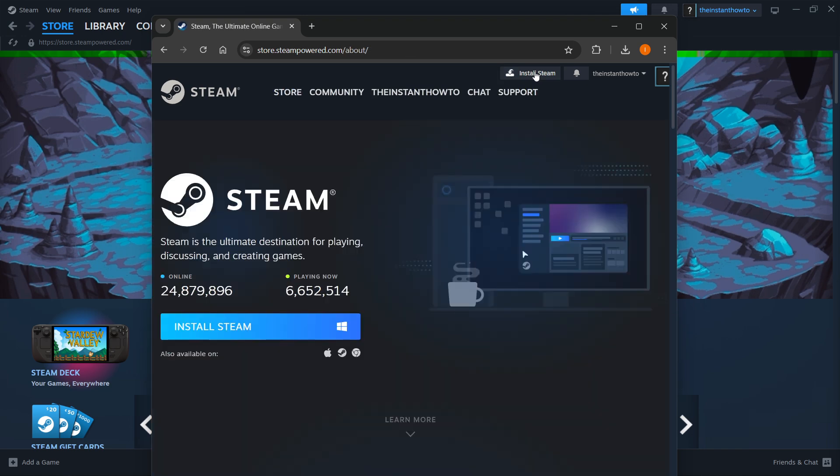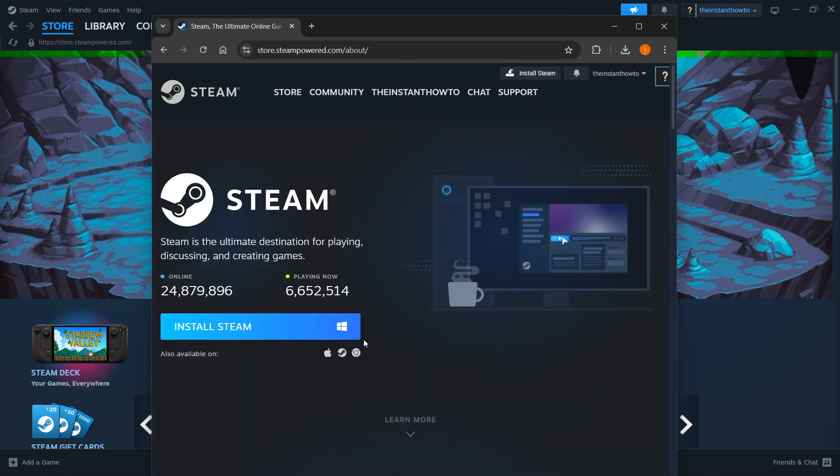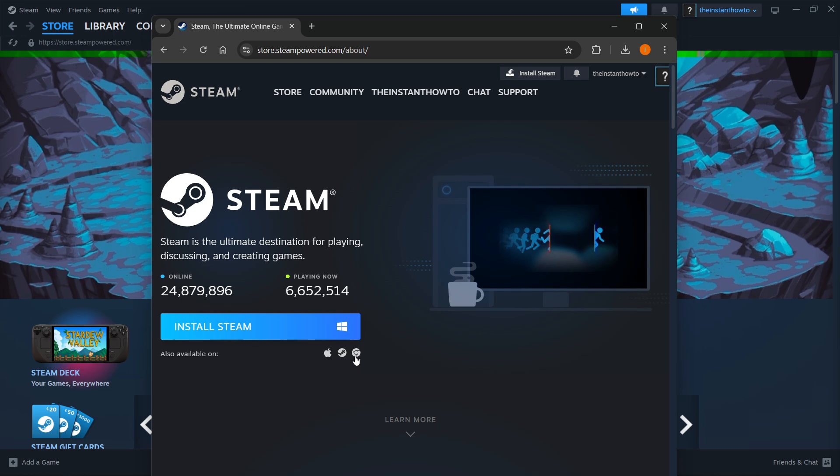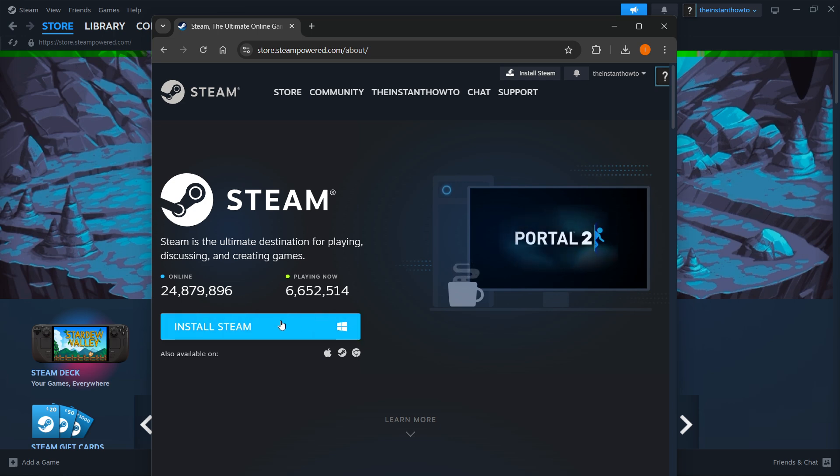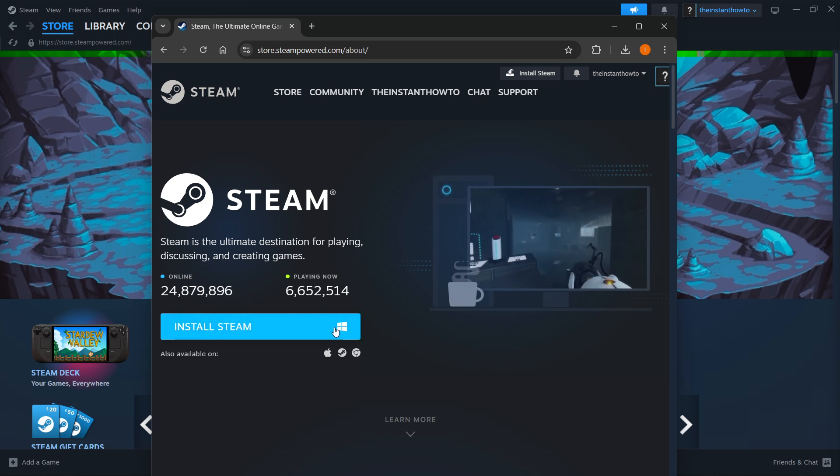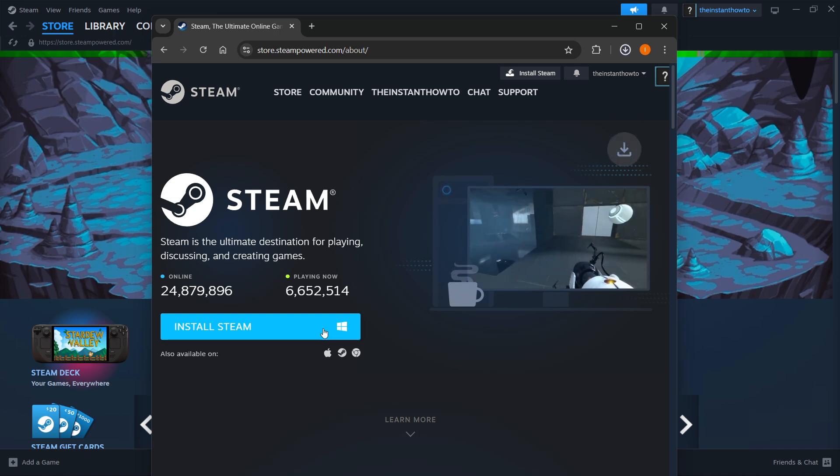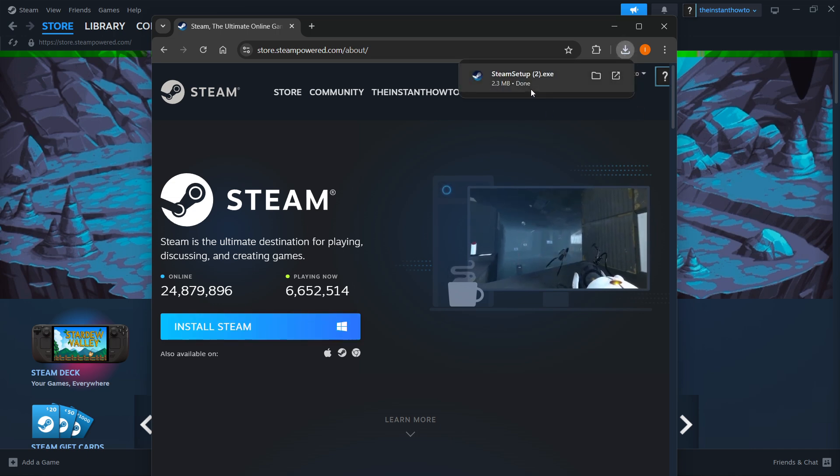Click it and then select your platform which you're using. For me, it's Windows, and I'm going to press Install Steam yet again over here. This will download the Steam setup for you onto your computer.